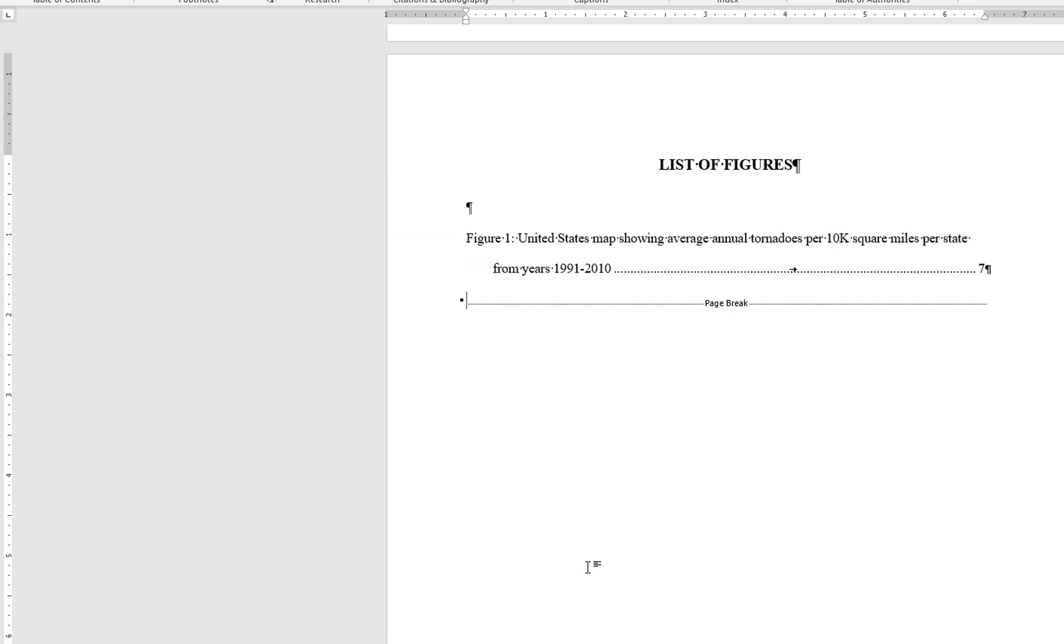Test your links by hovering the cursor over an entry and press CTRL and click. This should take you directly to the figure caption in the document.